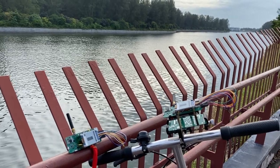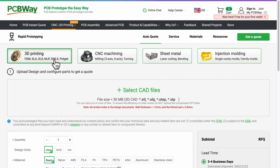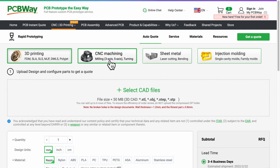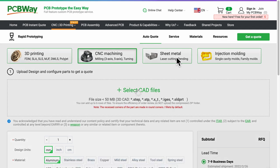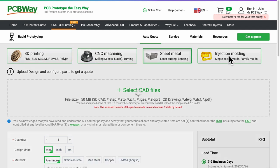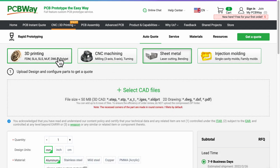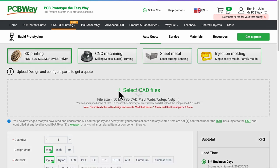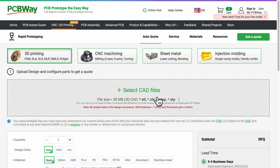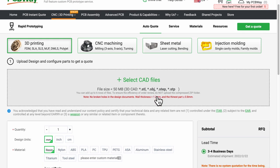Uploading a mechanical design with for example PCBWay whether it is 3D printing or CNC machining and getting them shipped to you is getting as easy as what we already do with our PCBs.